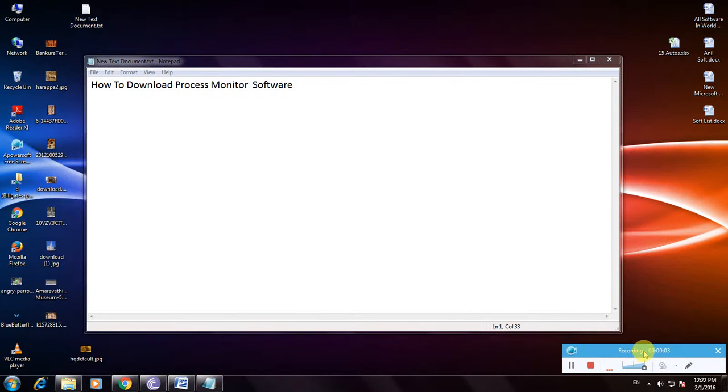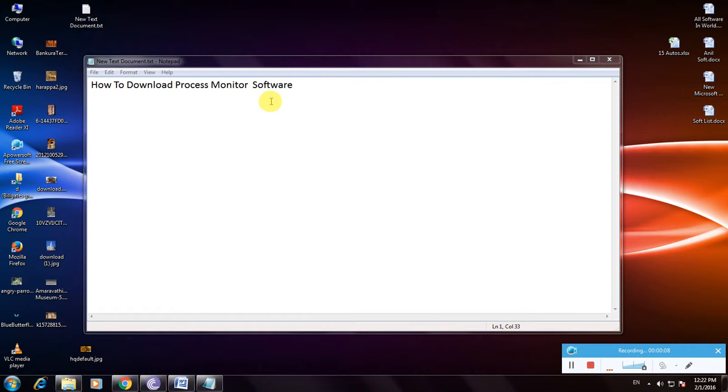Hi friends, now I'm showing how to download Process Monitor software. Many people don't know about this Process Monitor, so it's one of the greatest tools to know your monitor performance and threats and priority of the process.